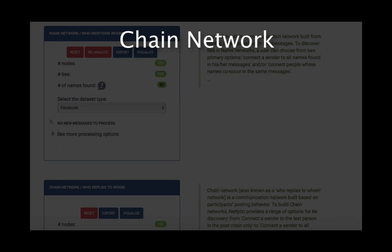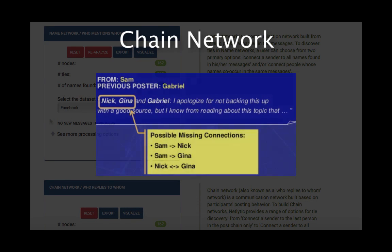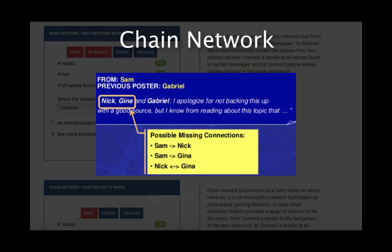For instance, with our forum message here, a chain network would build a connection between Sam, who is the sender, and Gabriel, who is the previous poster.